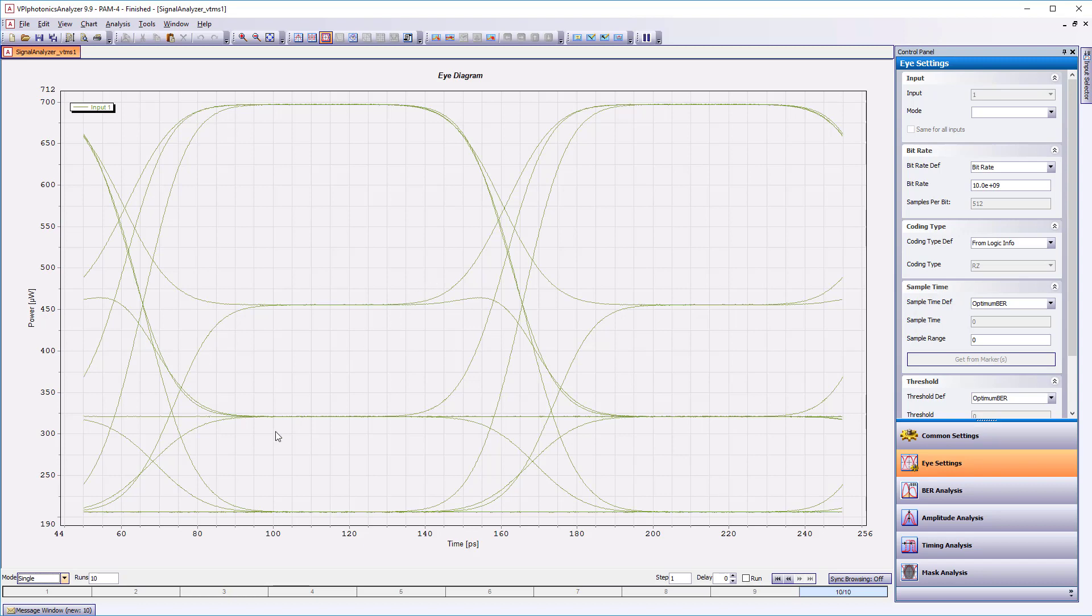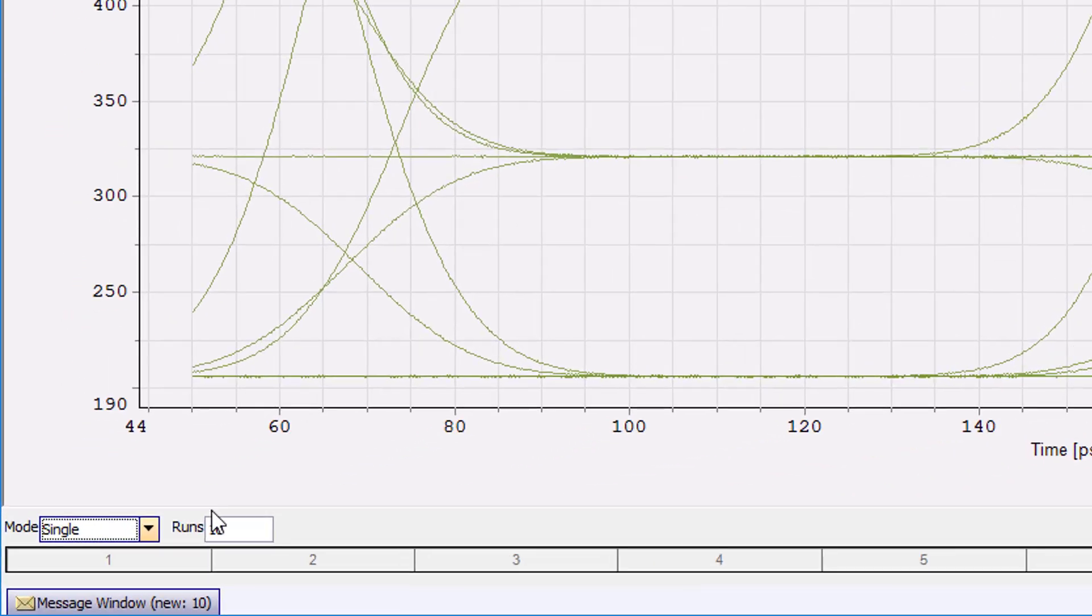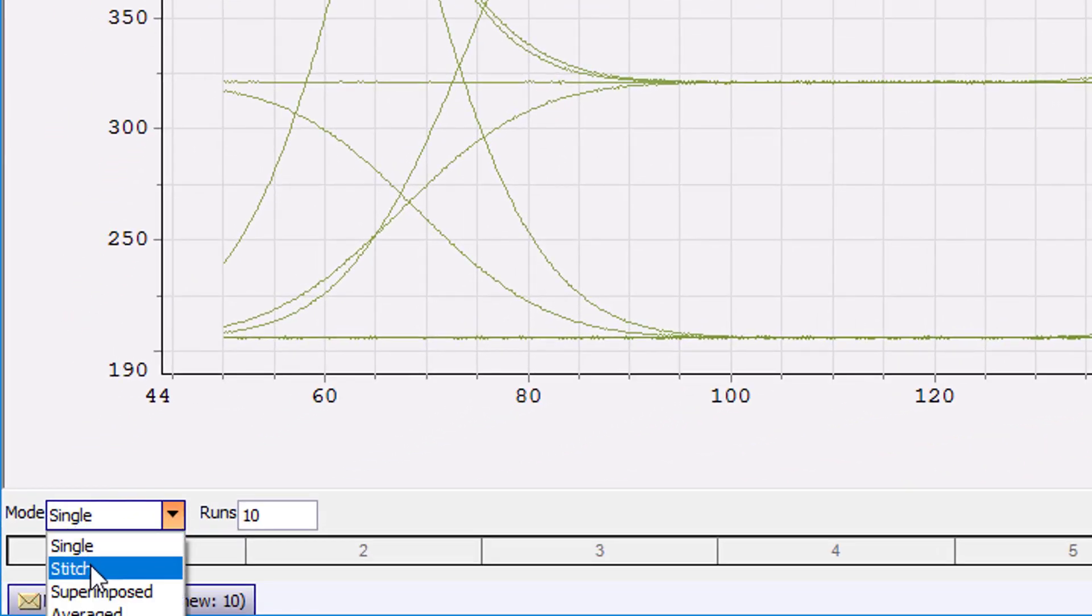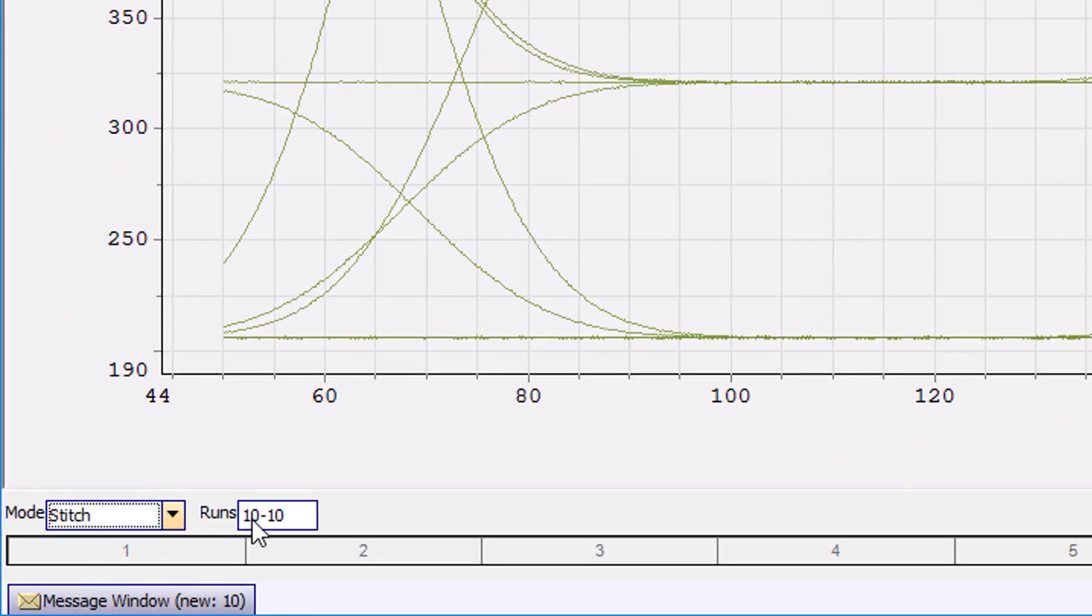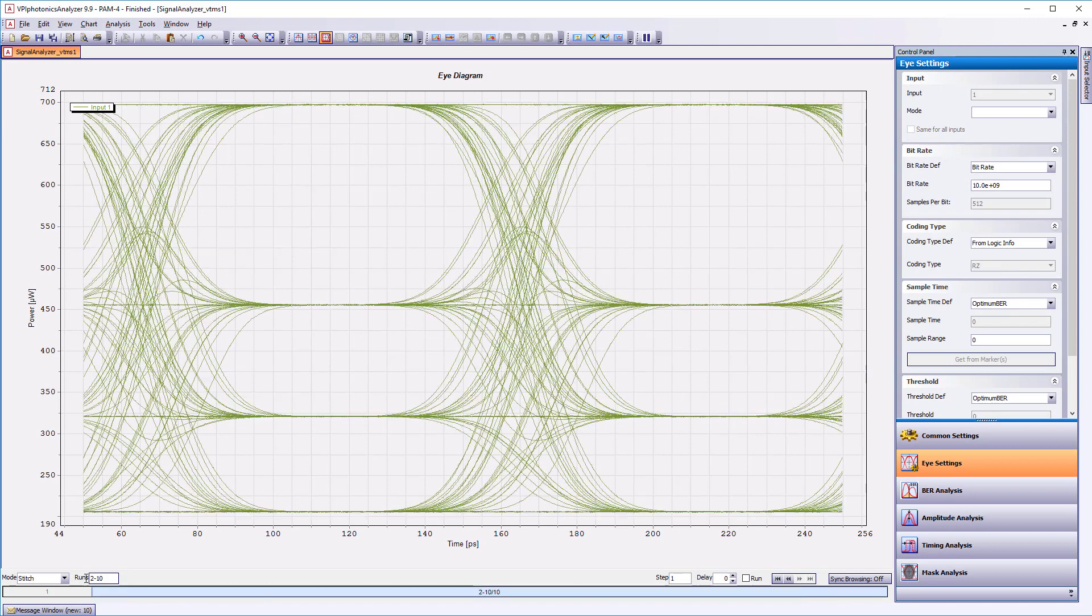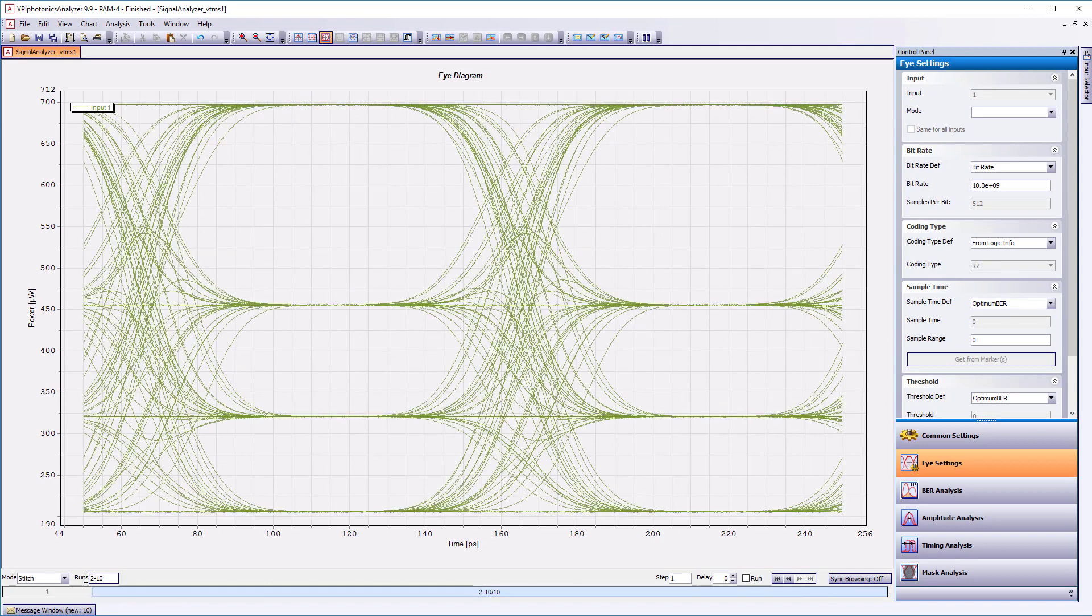At the bottom of the analyzer window, we can find the iteration selector. If we set the mode to stitch and specify the range of runs from 2 to 10, it's going to bring all the data together. Now it looks significantly better, right?